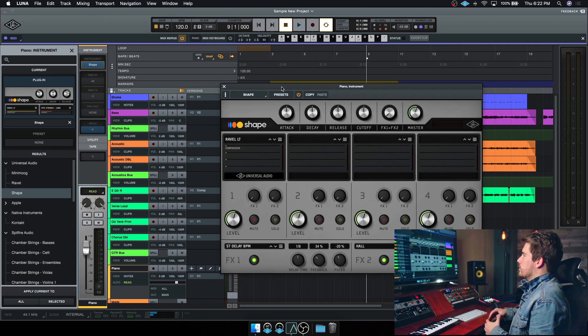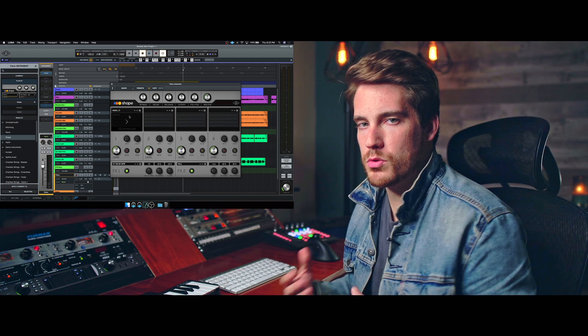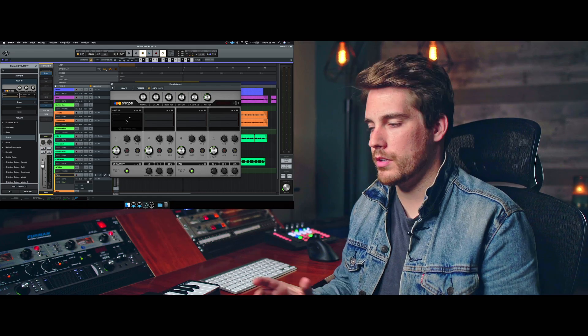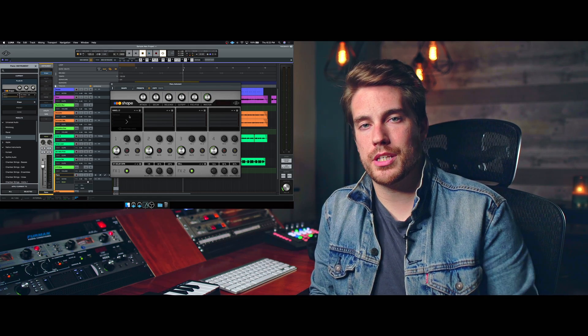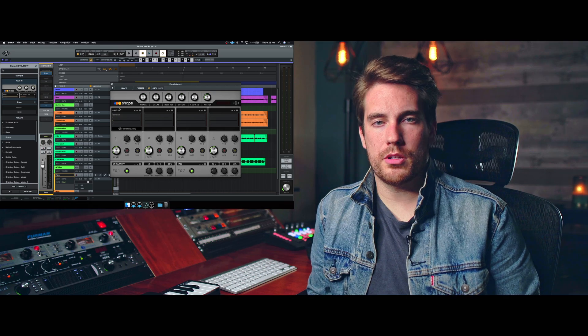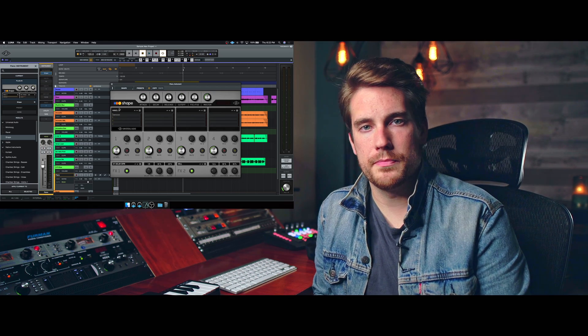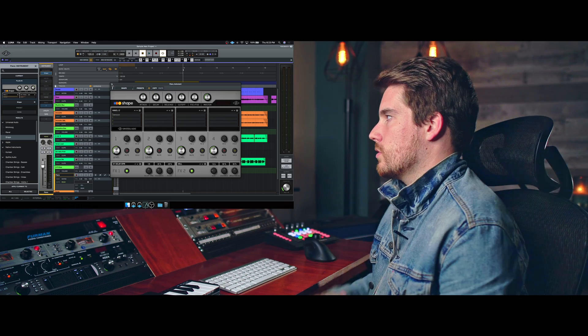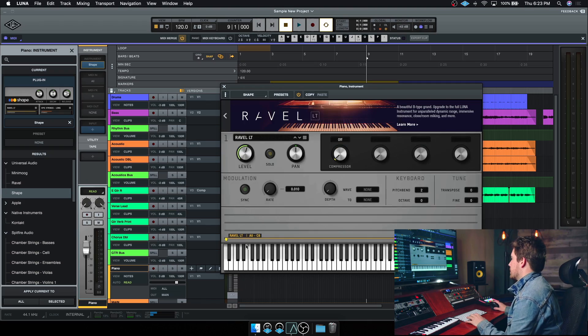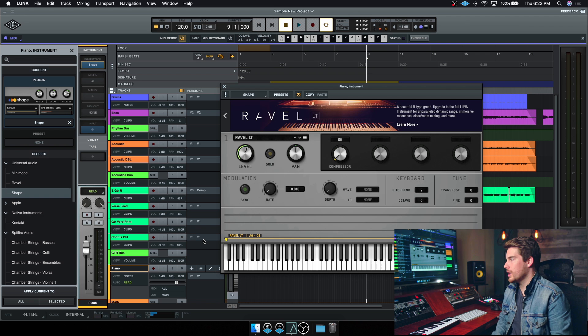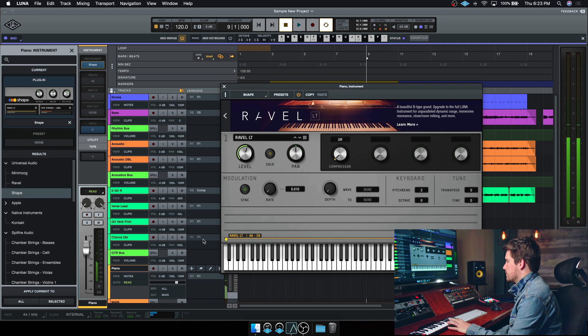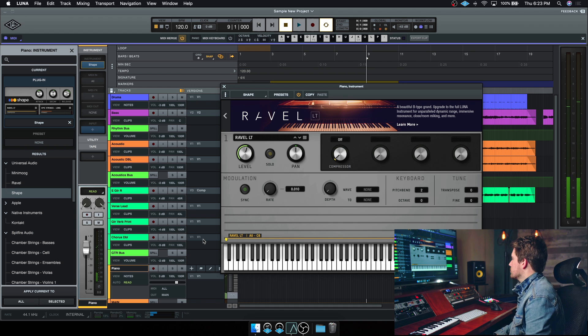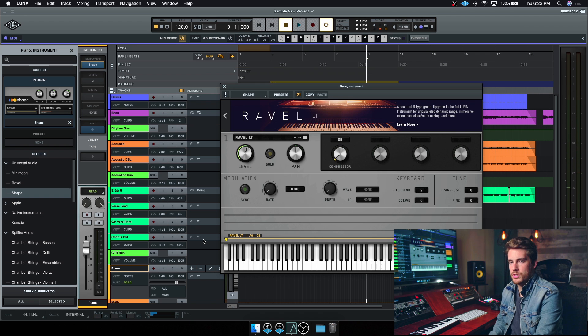Cool, so now this is the instrument view of Shape, and Shape is really cool because it comes with a ton of different sounds, and a lot of them are really inspiring, especially in the drum kits. The drums and the percussion kits that are included with Shape are absolutely phenomenal. So for now I'm just gonna stick to the default Ravel Lite preset that comes loaded whenever you load up Shape. I think it sounds nice, simple, and it's certainly gonna suit what I'm gonna do to the rest of this track.